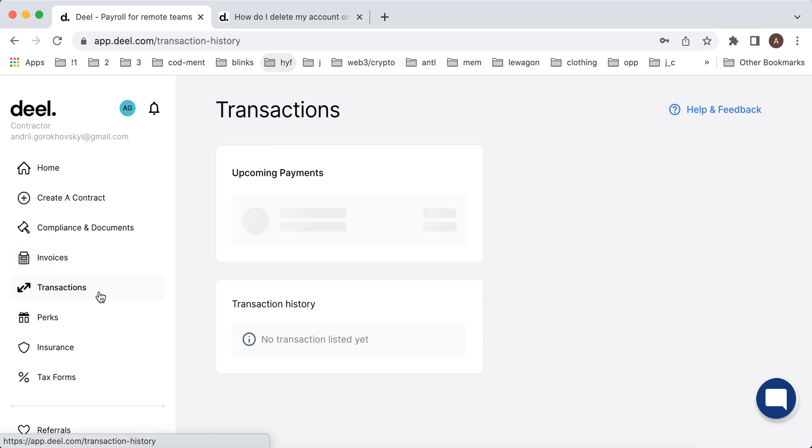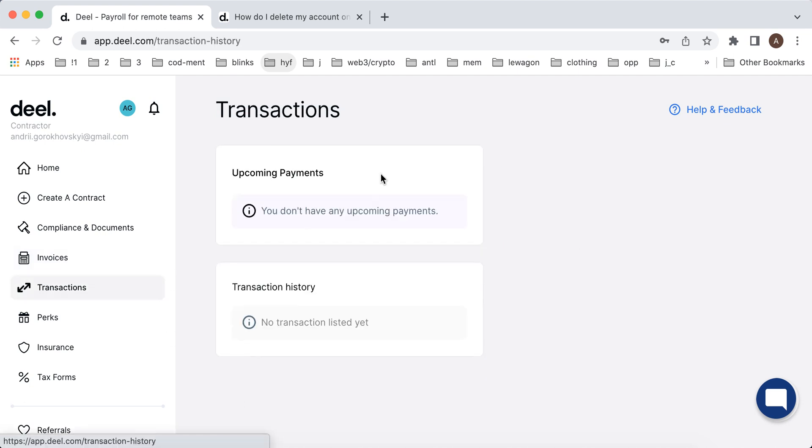You can see all the transactions really easily. In case you need all of that, it's very easy to find and see how it looks.